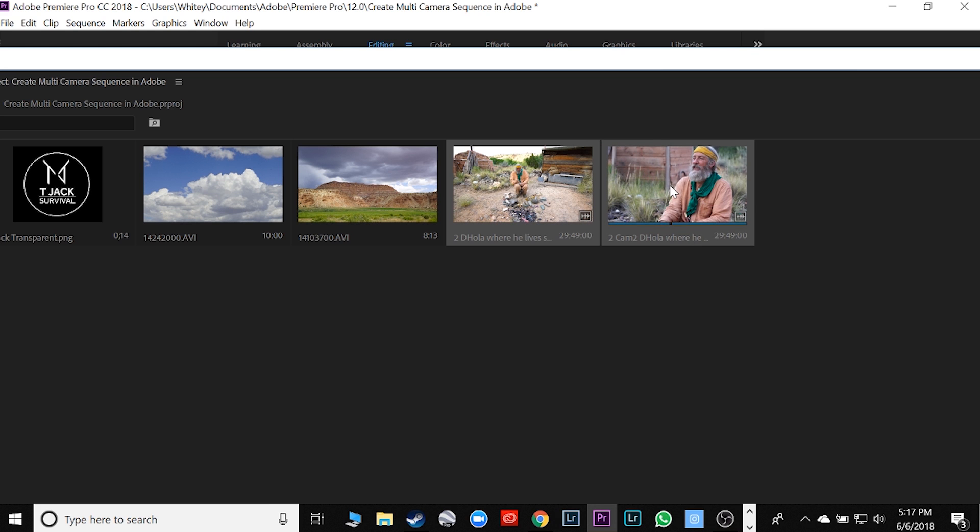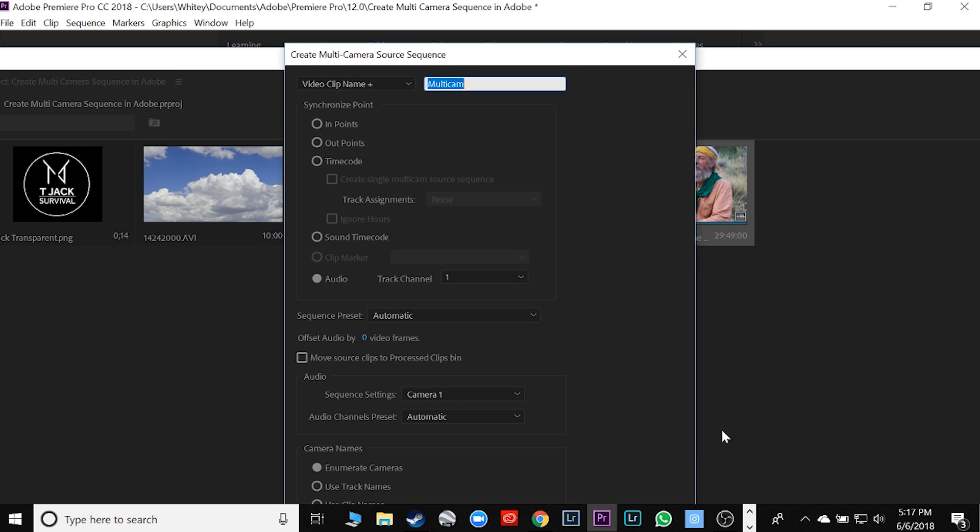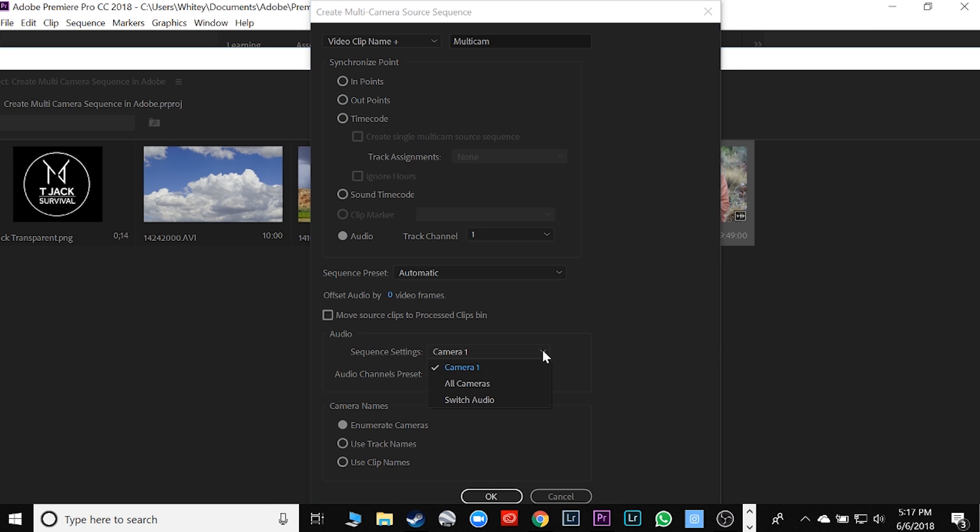I right-click, go to create multi-camera source sequence, click on it. Now here is where it gets a little bit tricky. You got to make sure your audio is connected or checked on. You got to make sure that it's camera one, which is the one you clicked on first.